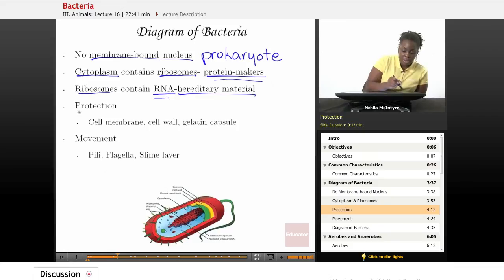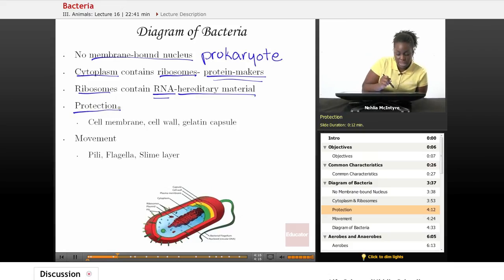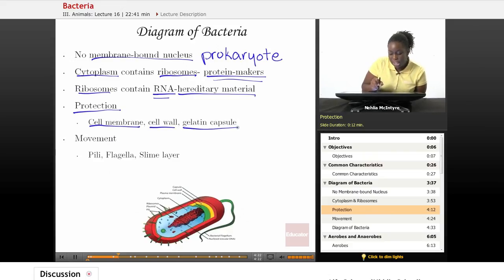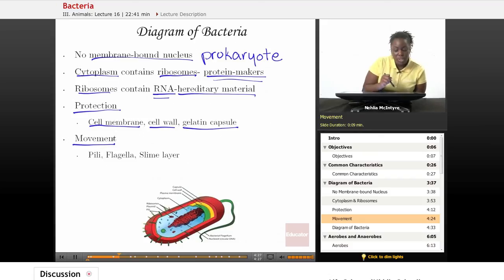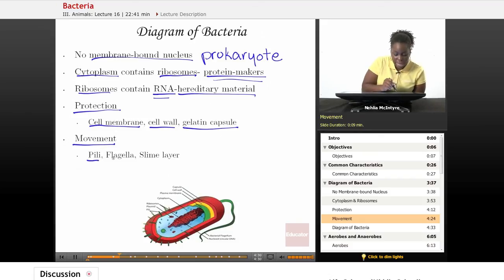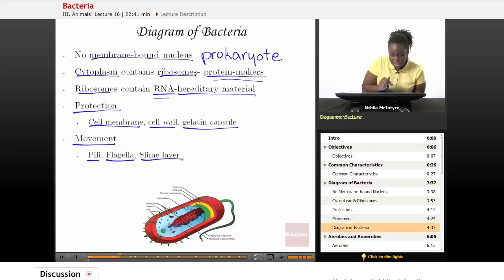Bacterial cells have structures which help protect themselves. They have a cell membrane, a cell wall, and a gelatin capsule. Finally, bacterial cells can also have certain structures which help them to move, such as pili, the flagella, and the slime layer.